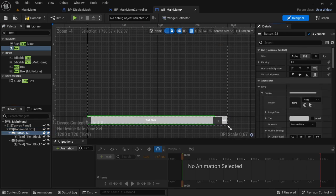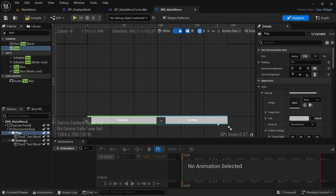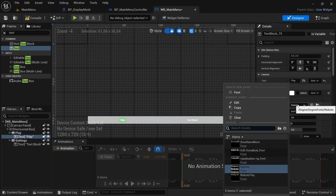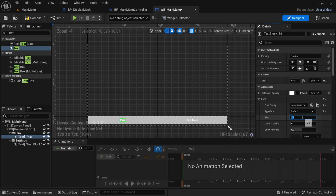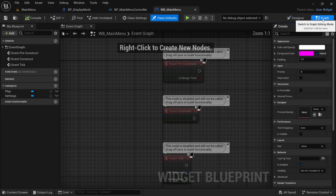Select the buttons inside and set them to Fill. Rename the buttons — this button is going to be called Settings and the other button is going to be called Play. On the left we have Play, on the right we have Settings. Rename the text blocks accordingly and stylize them to match the rest of the buttons. Compile and save.